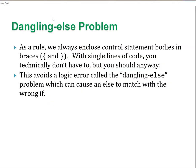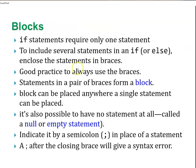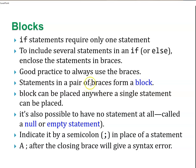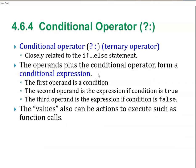As I said before, those two forms are identical, but this form makes it cleaner and easier to understand. There's something called the dangling else problem. As a rule, we always control and close control statement bodies in braces. With single lines of code, you technically don't have to, but you should because this avoids a logic error called the dangling else problem, which can cause an else to match with the wrong if. Don't even think that that option exists. Just basically put your curly brackets. An if statement only requires one statement. To include several statements in an if or else statement, we enclose statements in braces. The good practice is always to use braces. Statements in a pair of braces form a block. A semicolon after a closing brace will give you a syntax error.